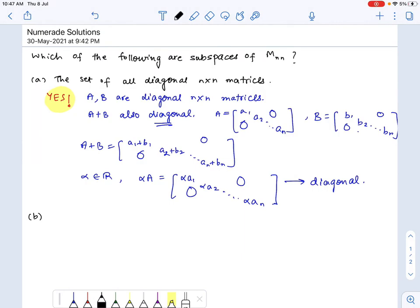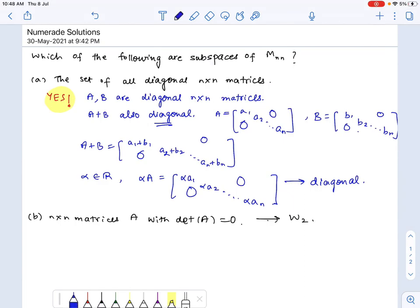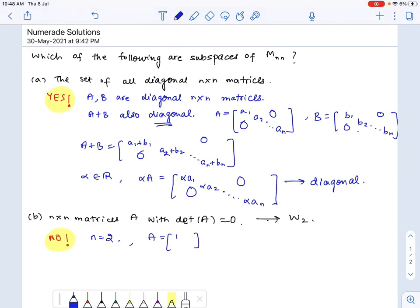Next, we need to find out if the set of all n×n matrices with determinant 0 forms a subspace — call this W2. This does not form a vector subspace. Suppose n equals 2 and we have A equals the matrix [1, 2; 0, 0].